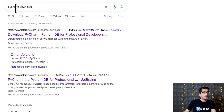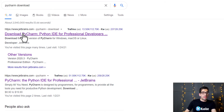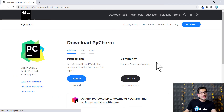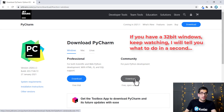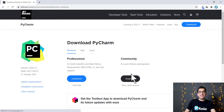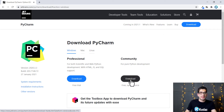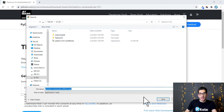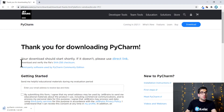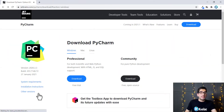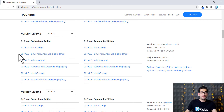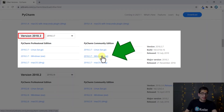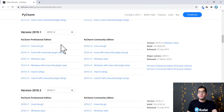Now search for the PyCharm download in Google and click on the link. If you have a 64-bit Windows, click on the download button. Remember that the community edition is free, but the professional edition is not free. I want to save this file on my G drive. If you have a 32-bit Windows, click on other versions, scroll down to the version 2018, and click on that link — PyCharm 2019 and later will not work on 32-bit Windows.